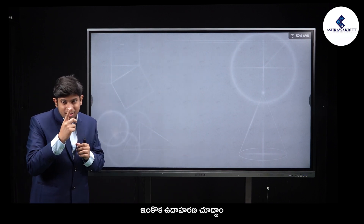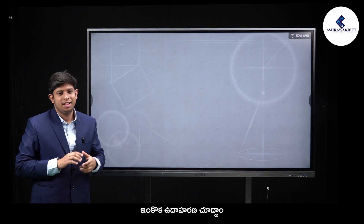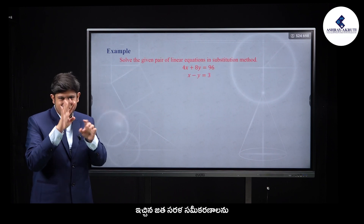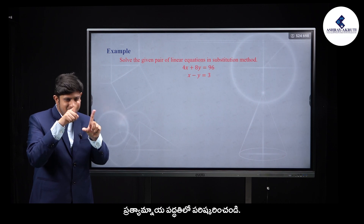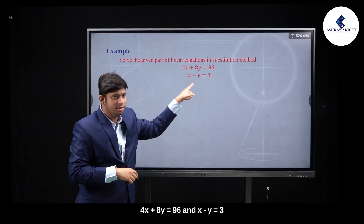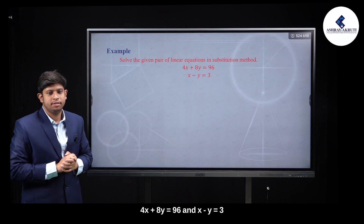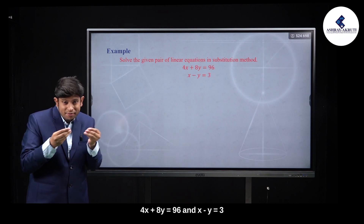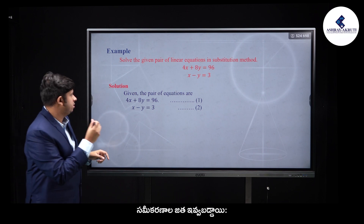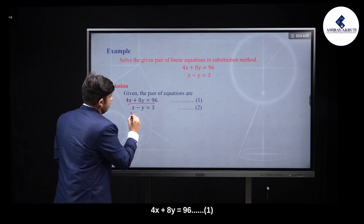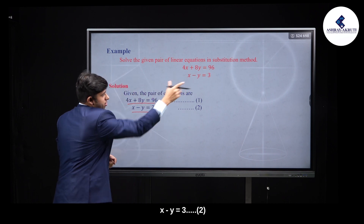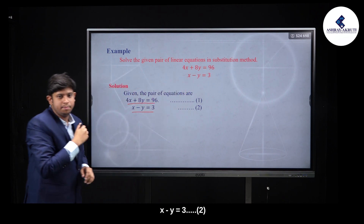Example 2: Another example. The pair of equations given is: 4x plus 8y is equal to 96 — this is equation 1; and x minus y is equal to 3 — this is equation 2.